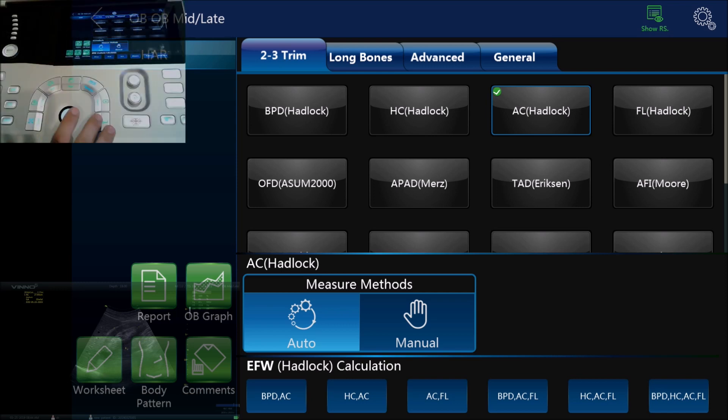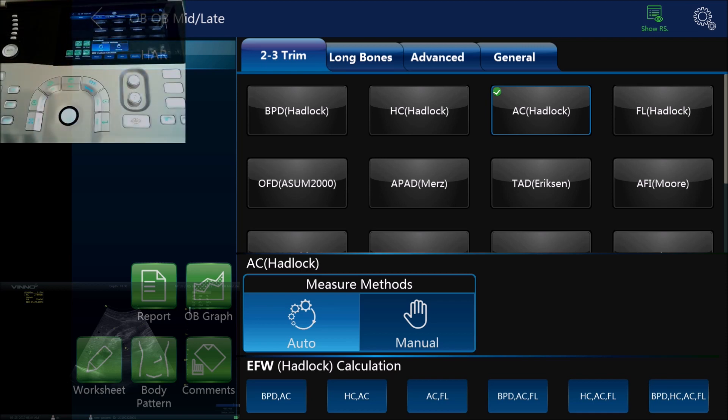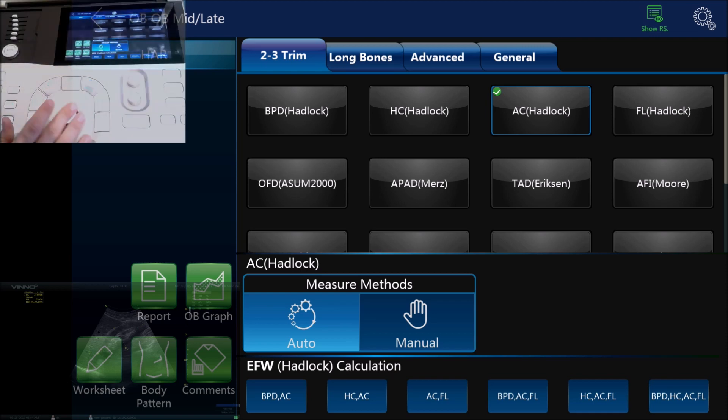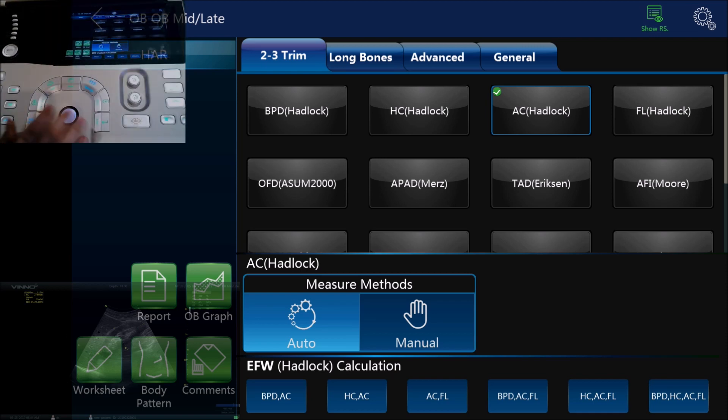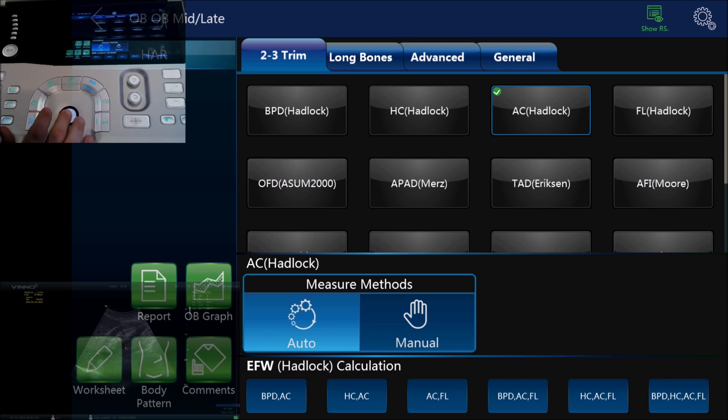So once you have your measurement there on the top left hand side of the screen you will be able to see the output. You'll be able to see the gestational age and you'll also be able to see the estimated delivery date based on the measurements that we've got in there.